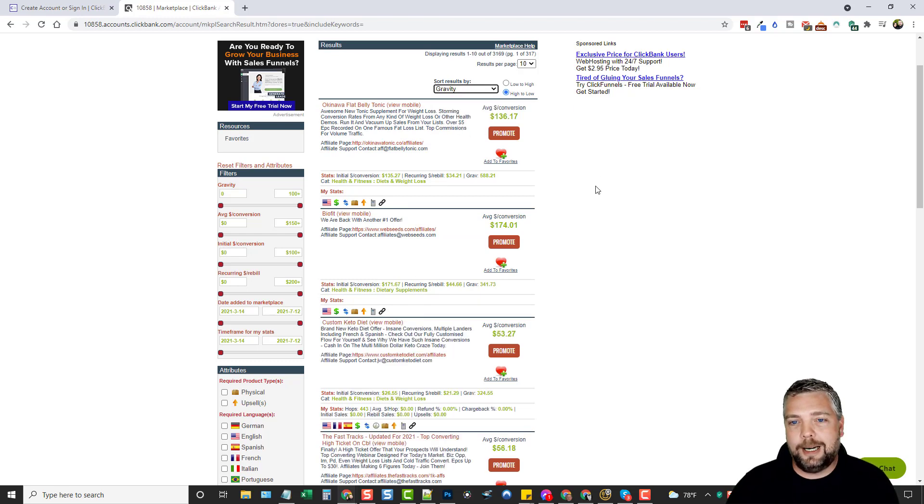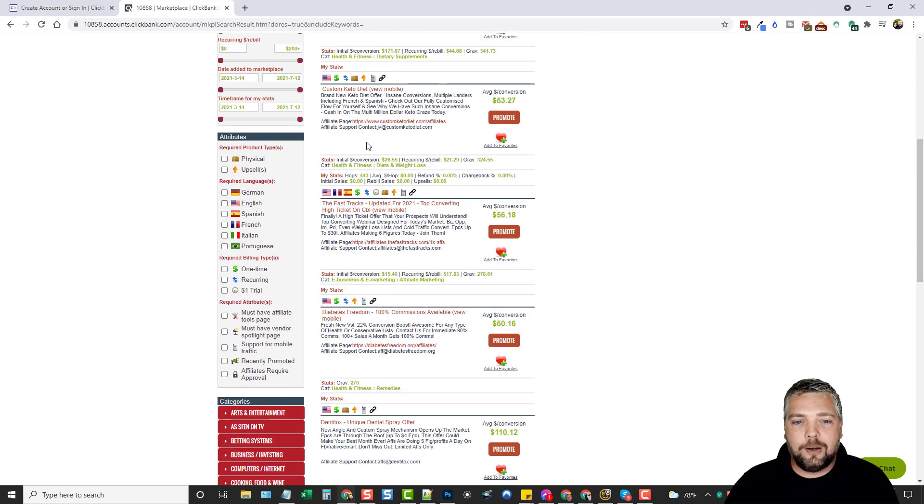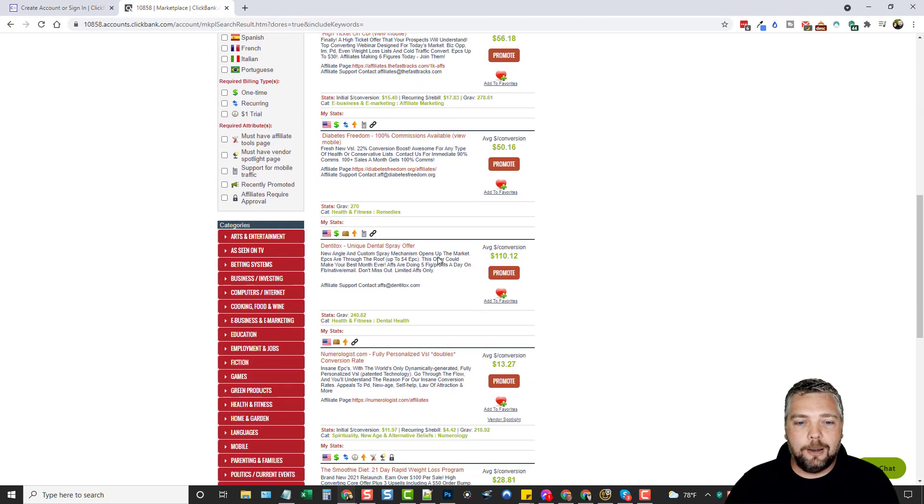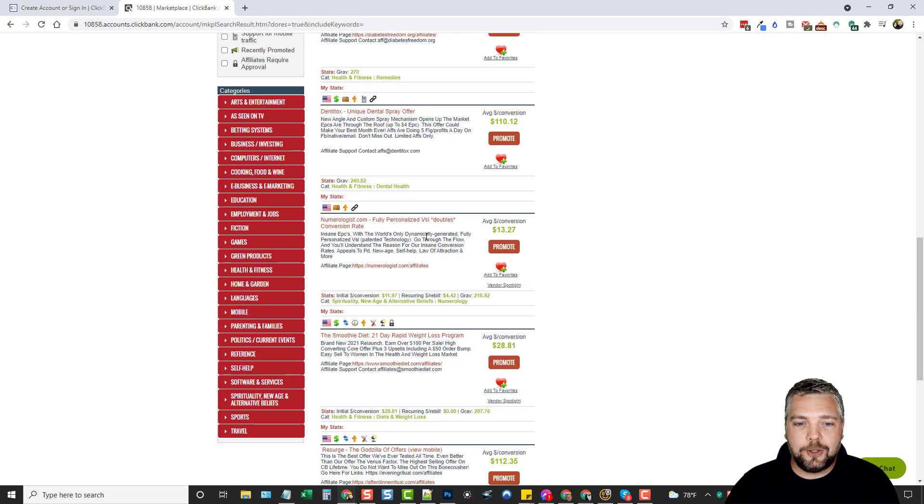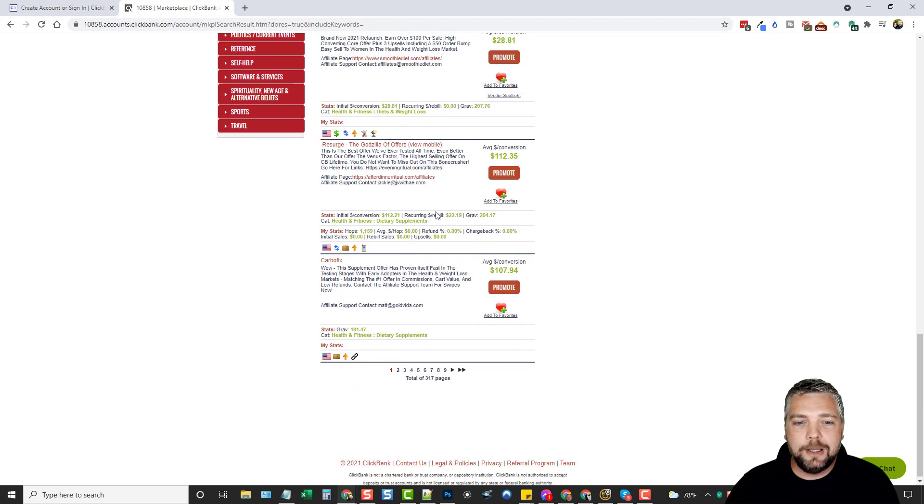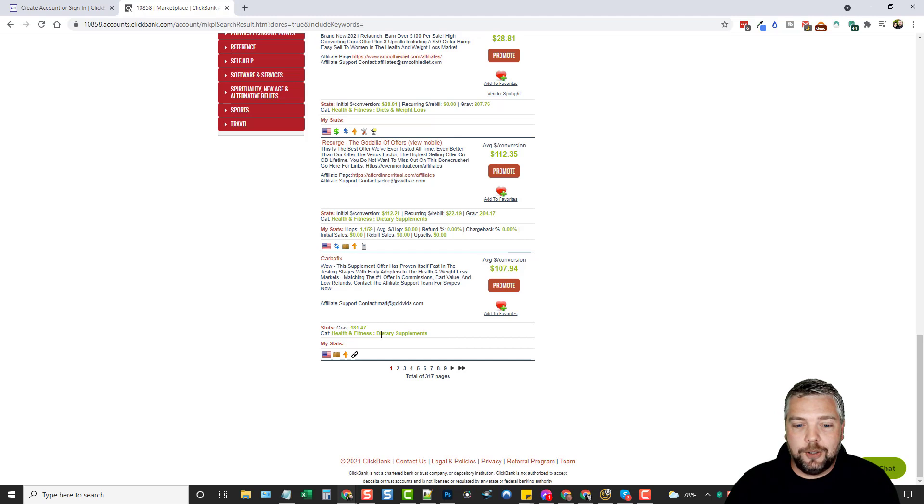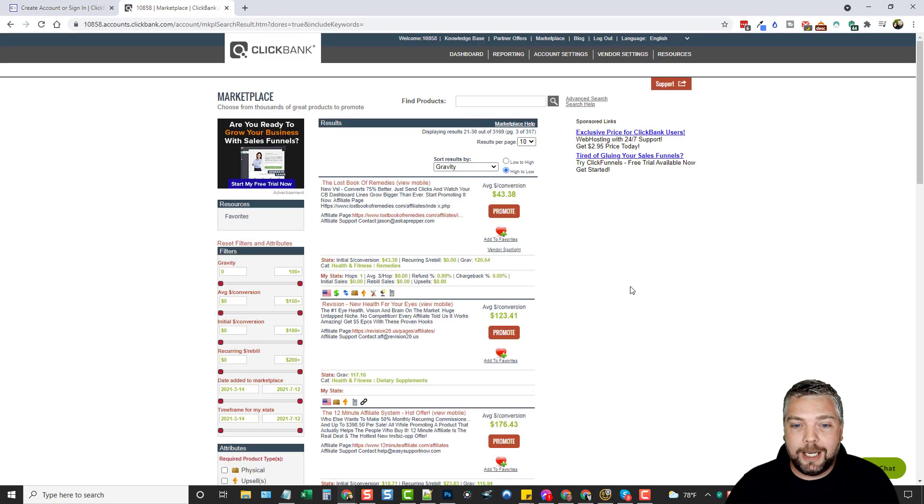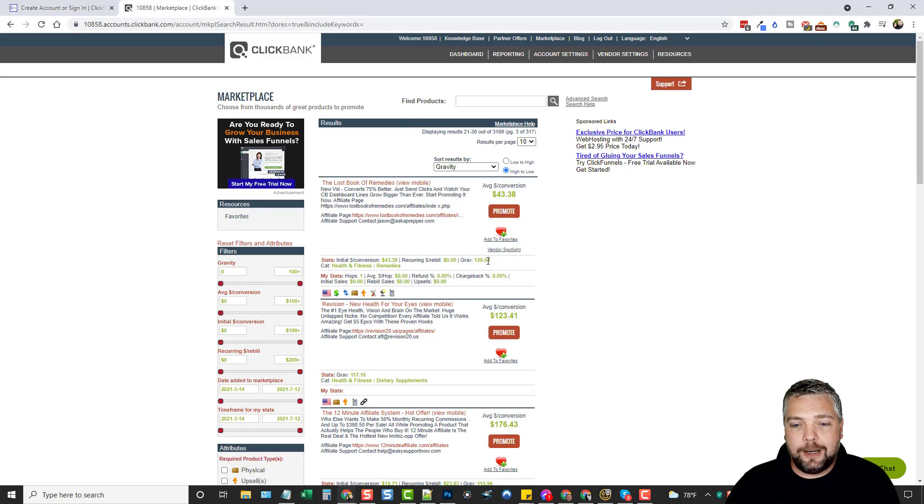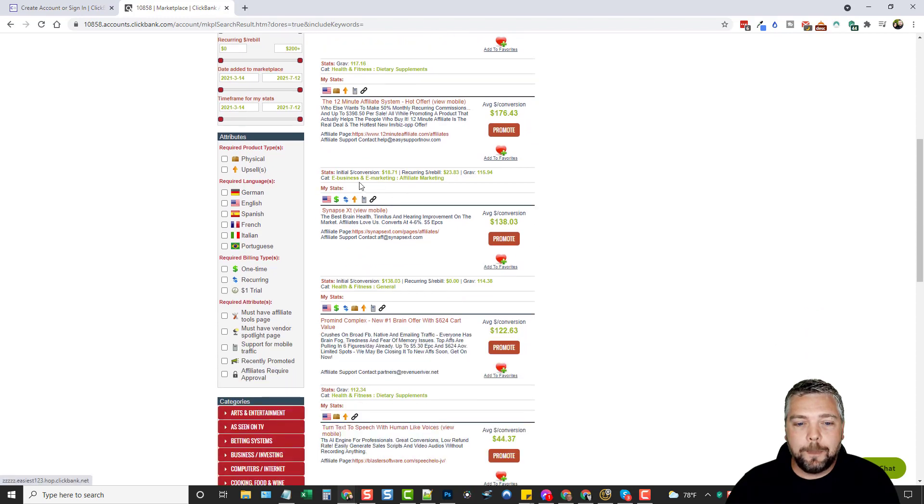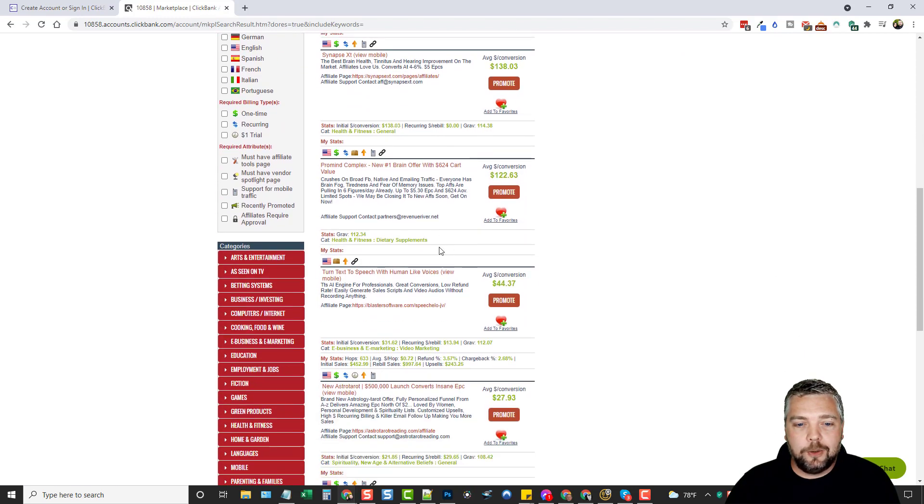When you sort it by gravity, it gives you a better understanding of the number or how many affiliates are promoting it. There's a lot of affiliates promoting this product. This one has a gravity of 341, so a lot less than this one. This basically just tells you there's a lot less affiliates promoting this product than there is this product. The difference between gravity and rank is that gravity gives you a better understanding of how many affiliates are actually promoting that product, whereas rank gives you a better understanding of how much volume of that product is actually being sold.